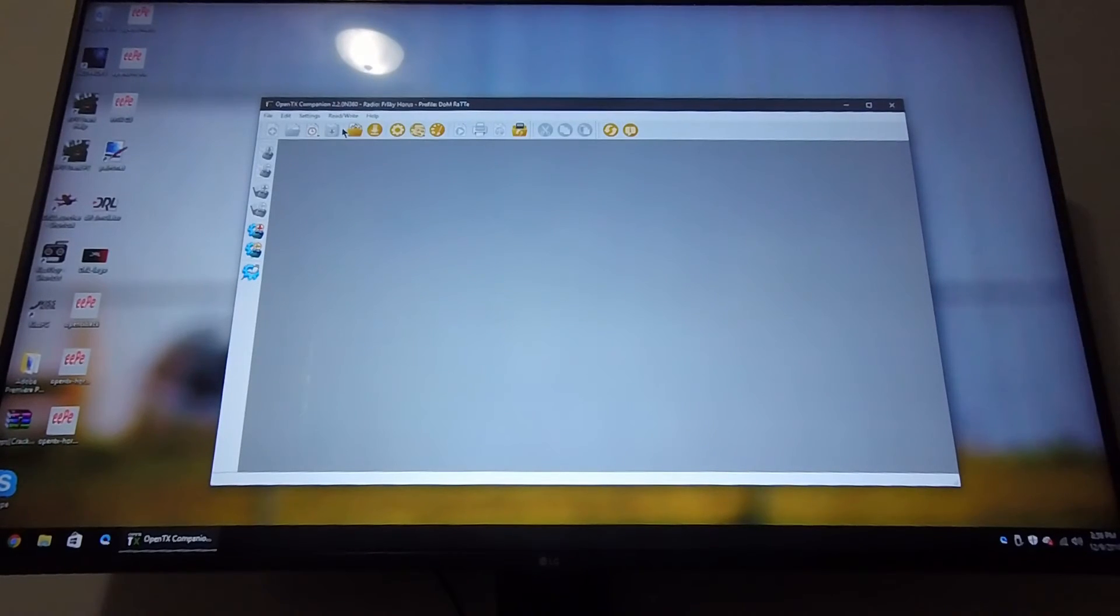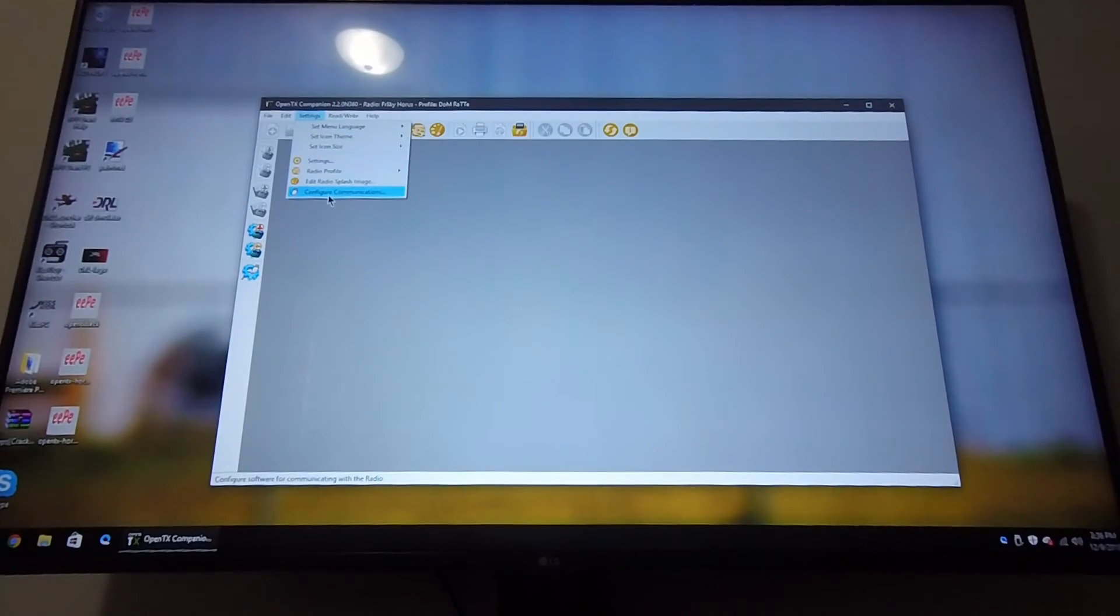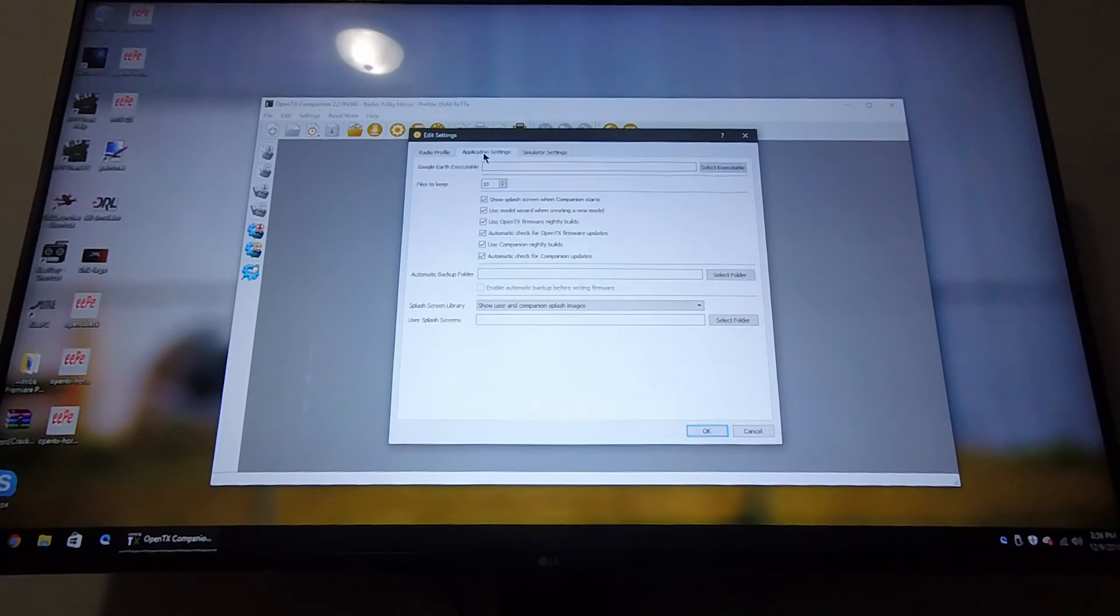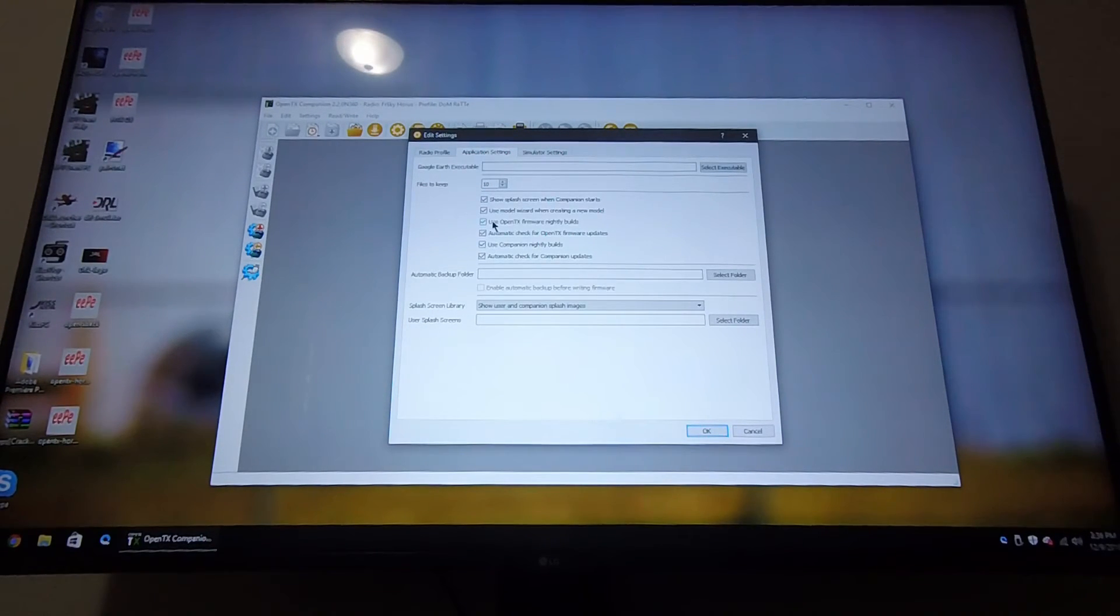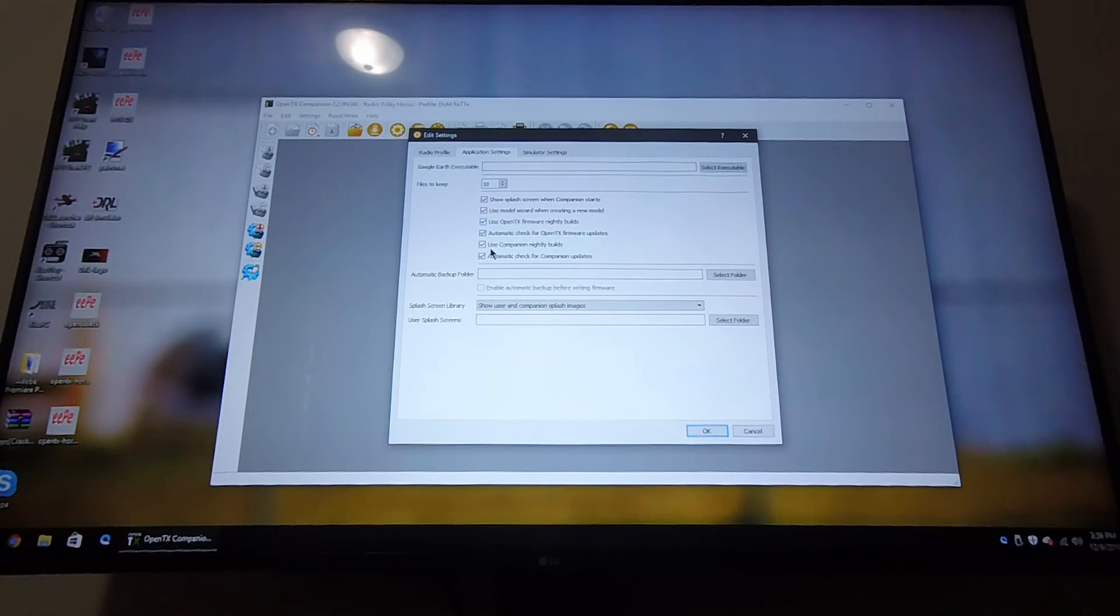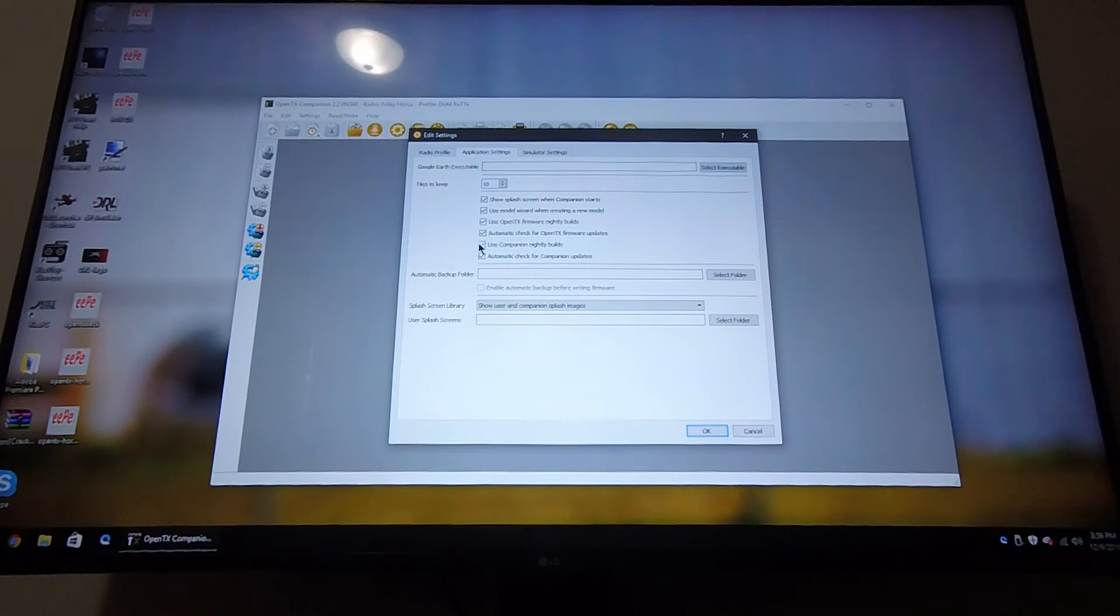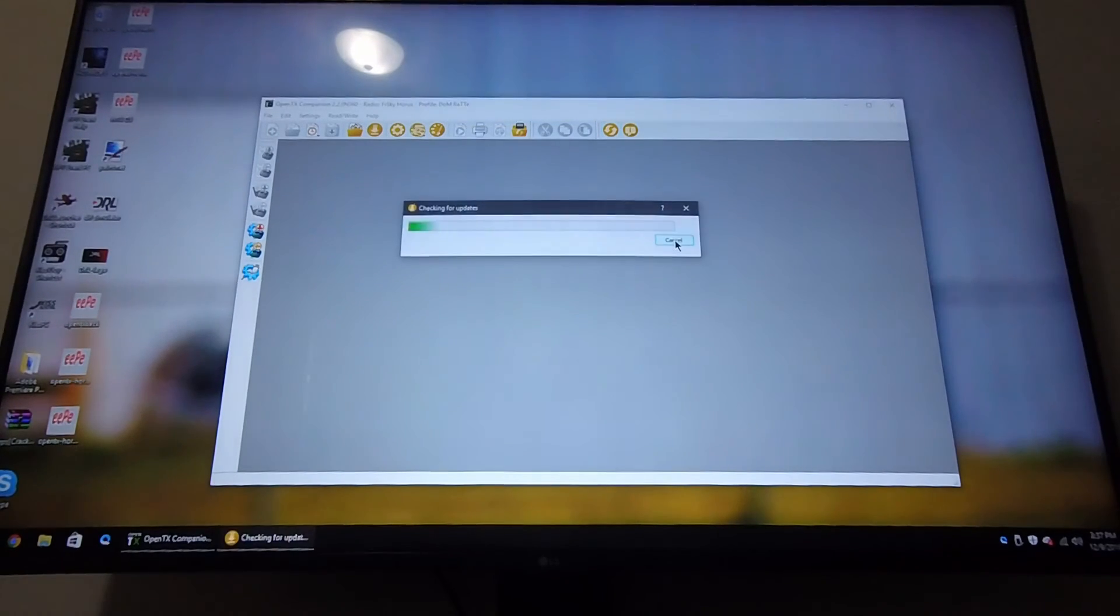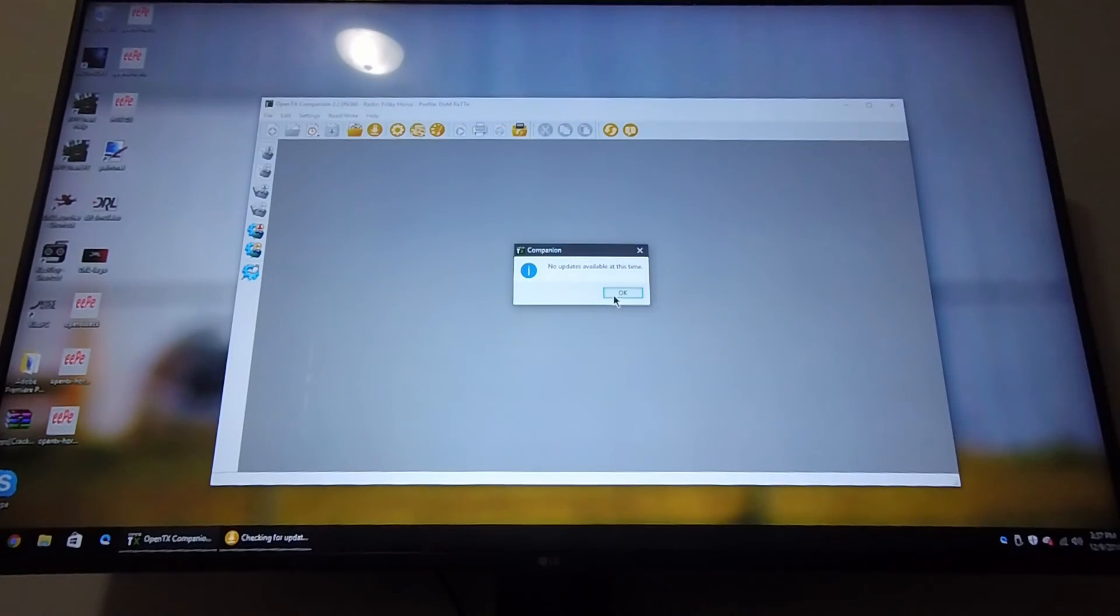If at this step this didn't work, you have to go into settings, into application settings tab, and you want to enable use OpenTX firmware nightly builds and use companion nightly builds. Check these two off and push OK. Now when you try to download it, it will download.